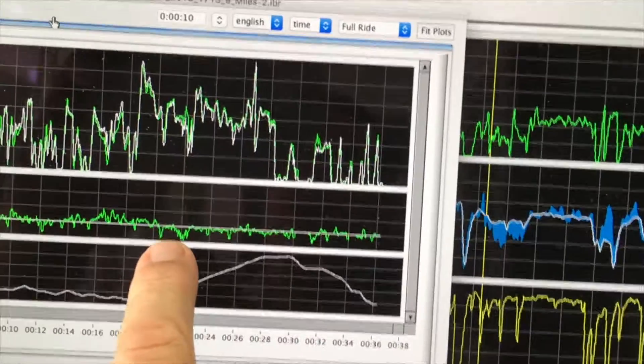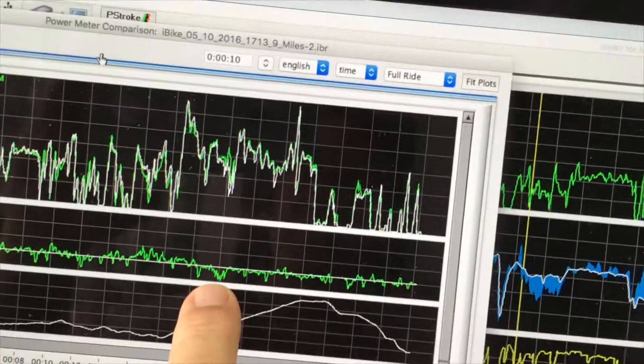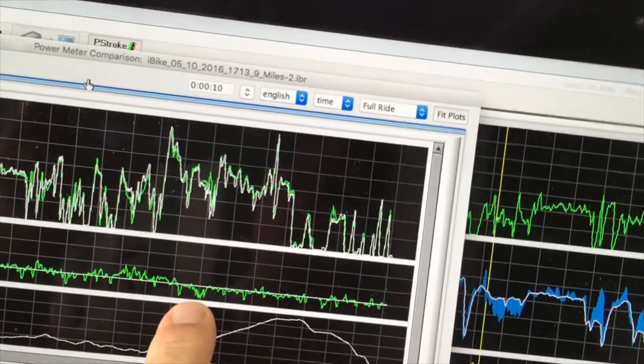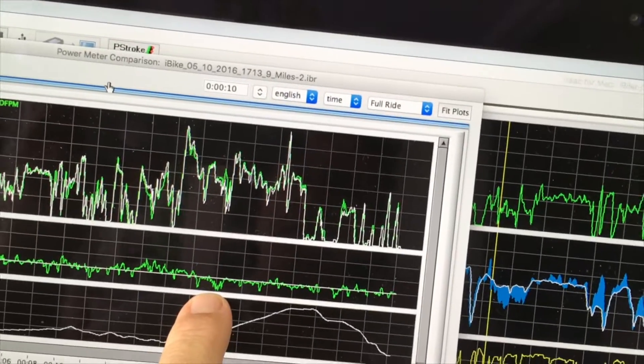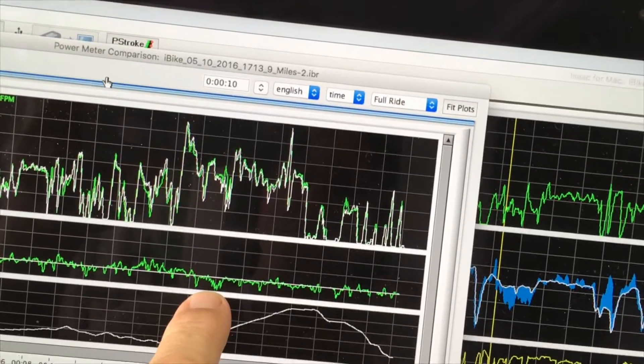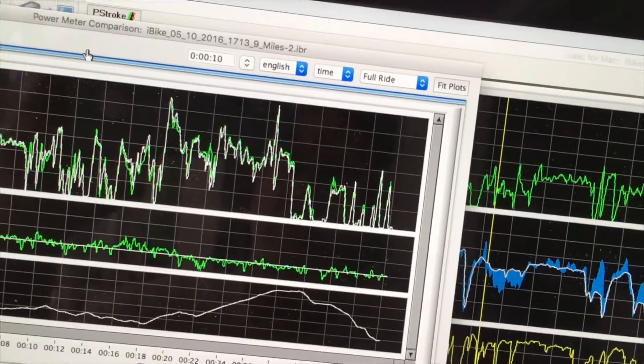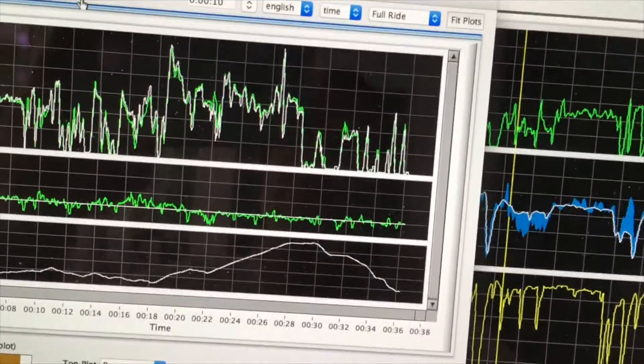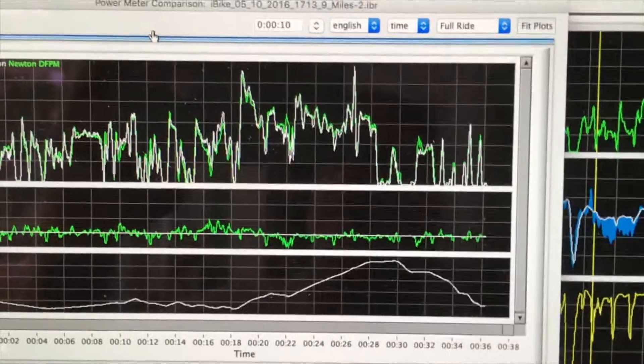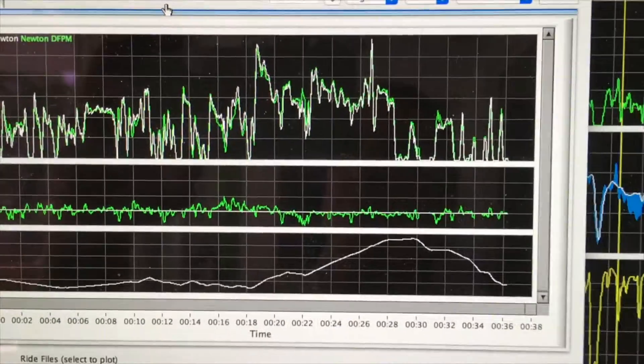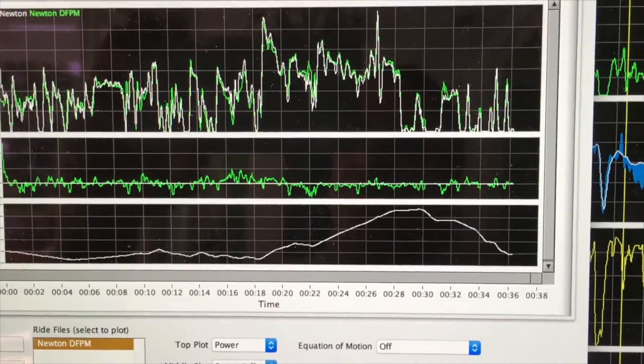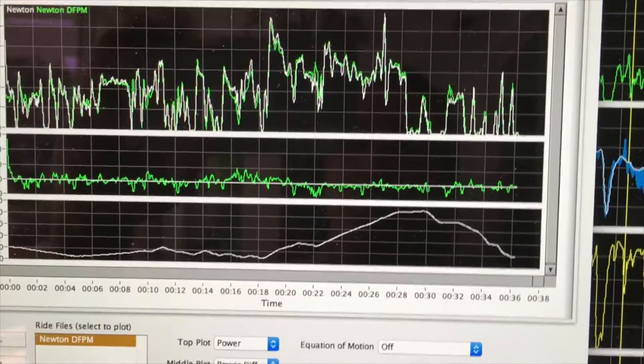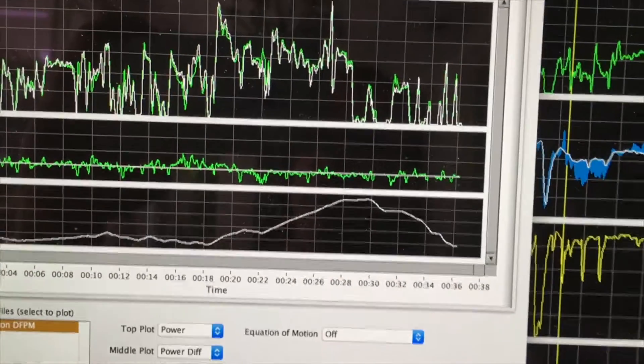Interestingly, right here, there is a little bit of deviation where the Cinqo is reading higher than PowerPod. That might be because the rider actually changed ride position. That would translate into a difference of CDA.